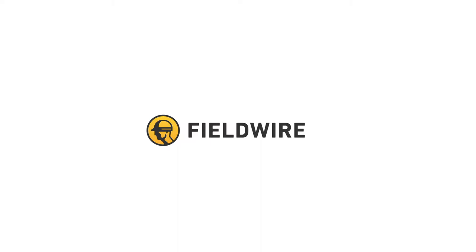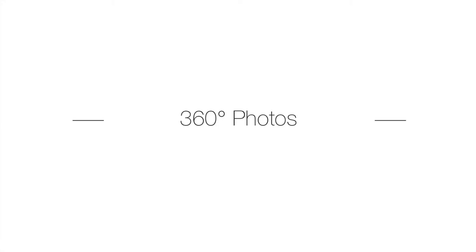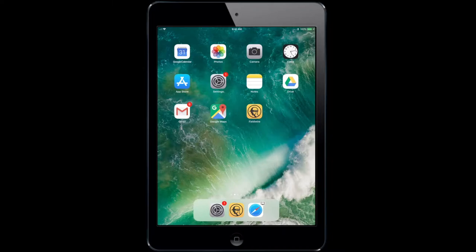360 photos are a fantastic way to capture and track progress on site. My name is Claudia and in this video I'm going to outline how to connect your 360 camera to your Fieldwire app where you can attach the photos directly to plan or insert them into tasks.